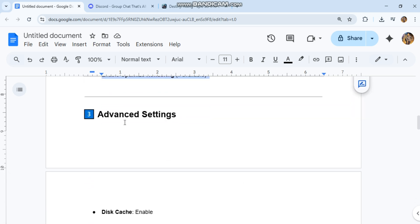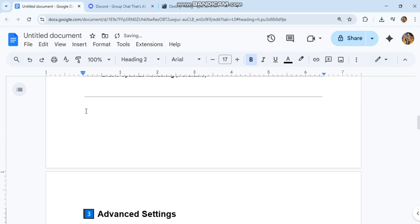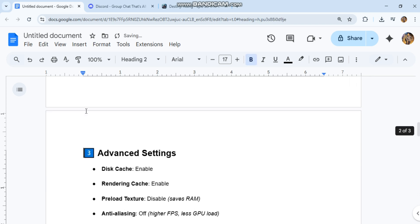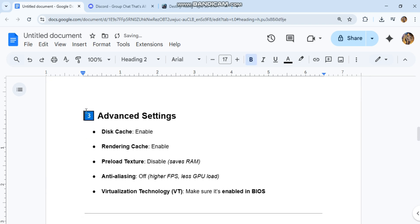Advanced settings: Disk cache enable, rendering cache enable, preload texture disable (saves RAM). Anti-aliasing off for higher FPS and less GPU load.